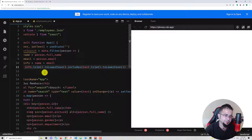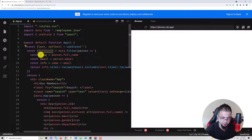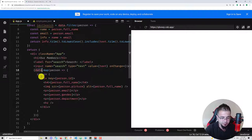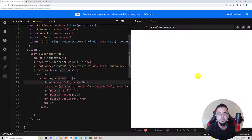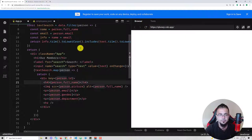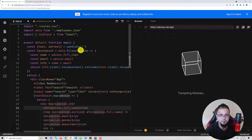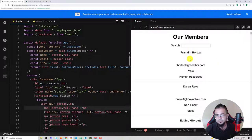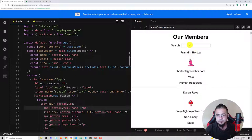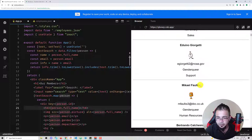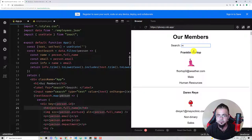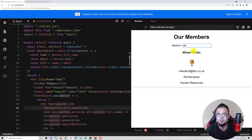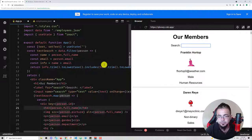To make this effective, instead of data.map we say textSearch.map. If we look for a name — for example 'M Fox' — as you can see the search works and has no problem.